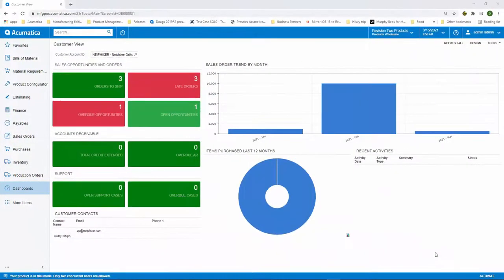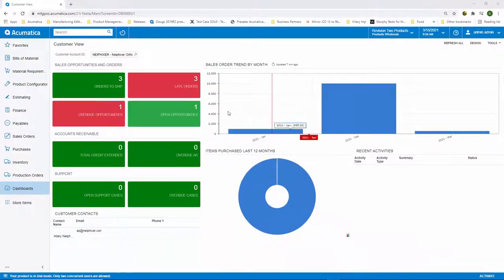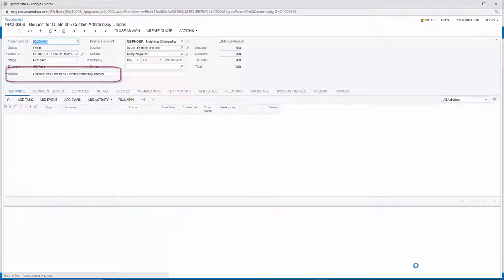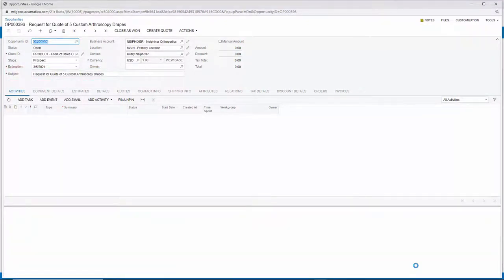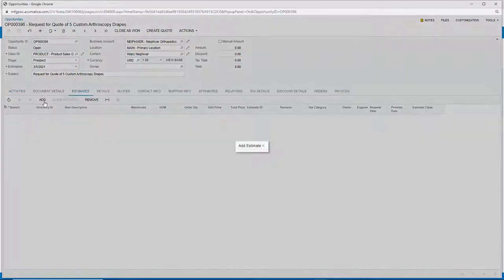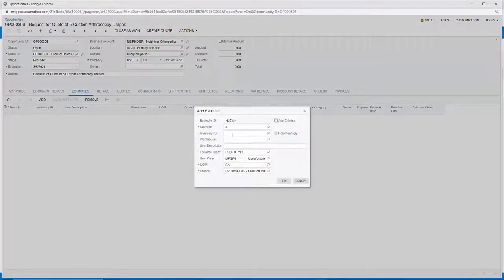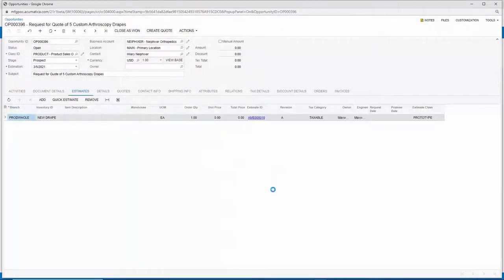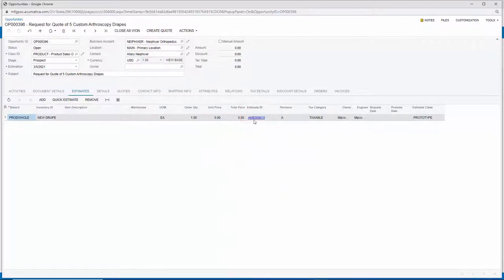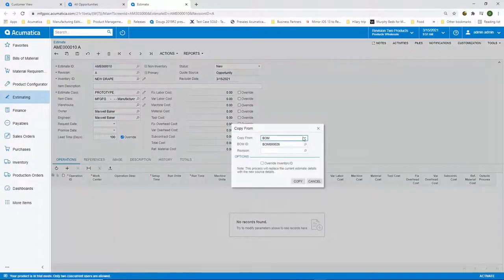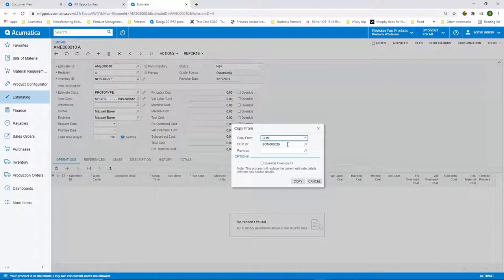Once we drill down into this opportunity, we can see that this opportunity is a request for a new custom drape. Dr. Knee Fixer has requested a drape similar to our AM1200, but wants an extra pouch added. The ability to create an estimate right from the opportunity streamlines this process and allows me to link the estimate directly to the opportunity. Once I'm on the estimate, I will copy the bill of material from the AM1200 item.